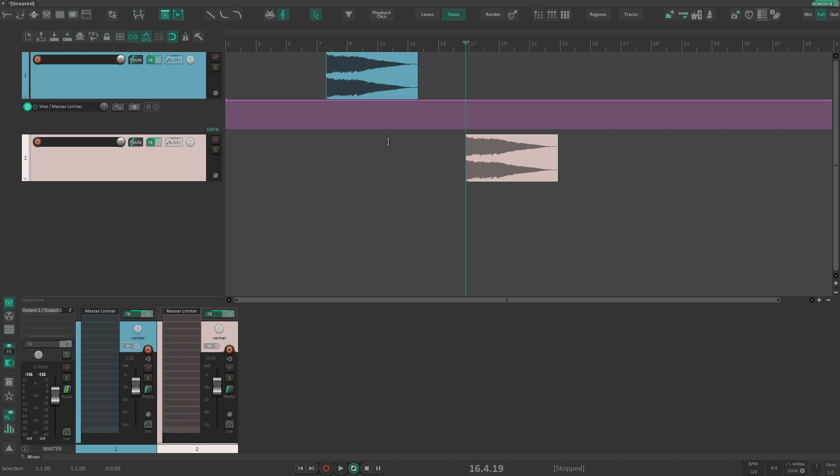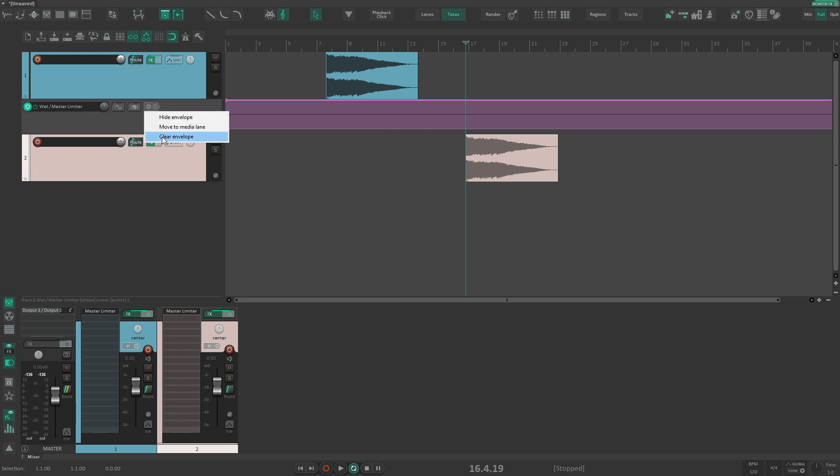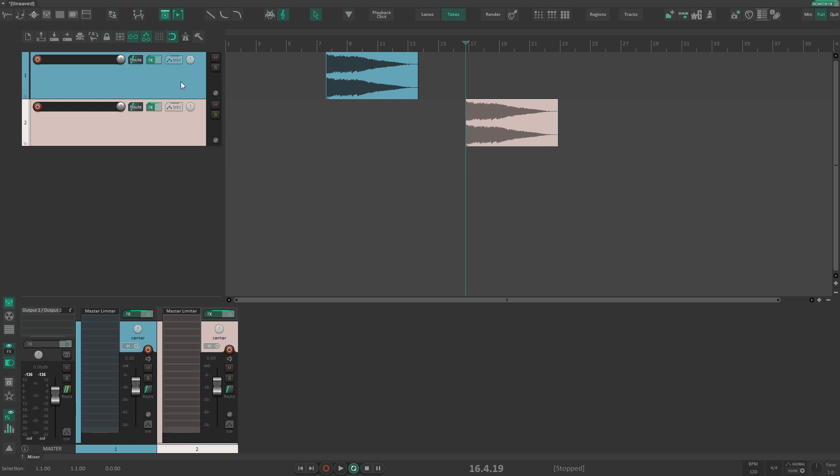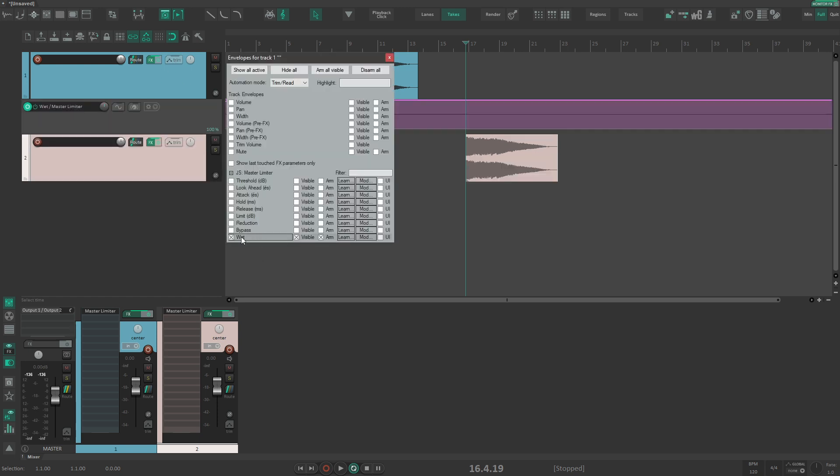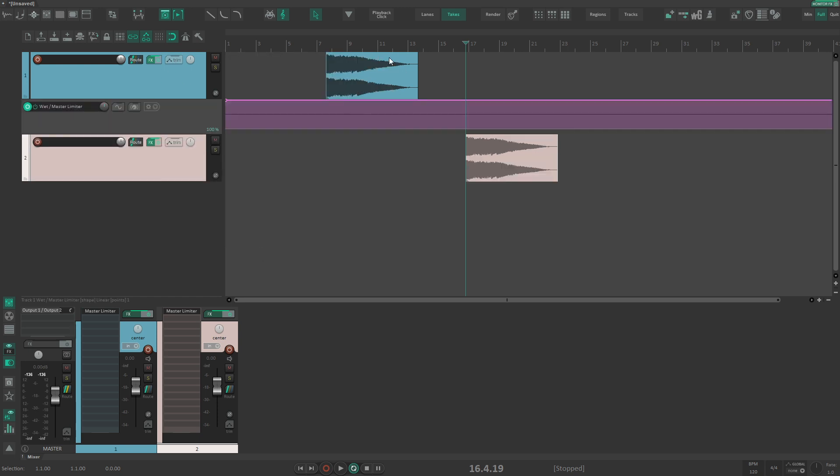But here's the weird thing - if I go here and clear the envelope, you'll see that Reaper just closes this, hides the envelope. The reason is because Reaper considers this as automation that has not been modified from the default value.